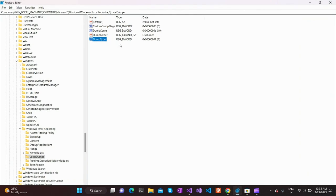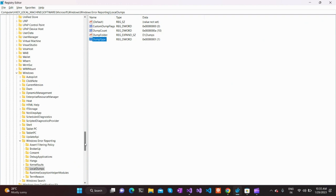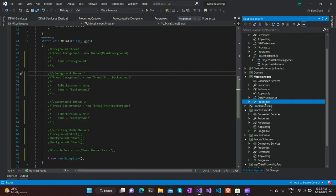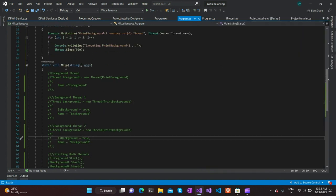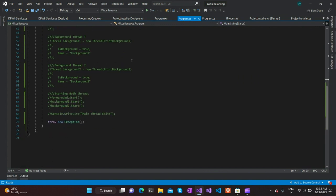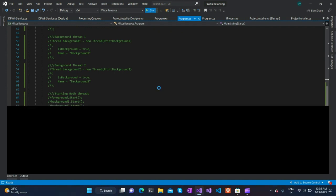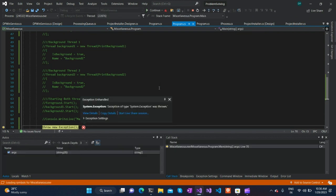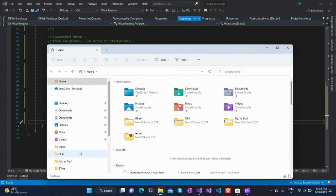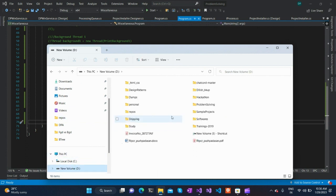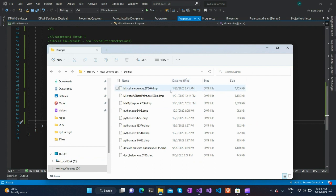Once these registry entries are created, Windows will take care of creating the dump file automatically. To demonstrate, I have modified a program to throw an exception when it launches. When we start this application, it throws an exception. If we go to the dump folder path set in the registry — D:\Dumps — we can see the dump file that was created.